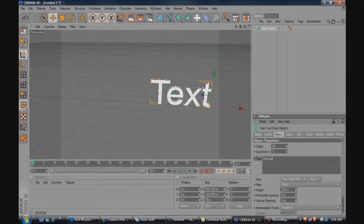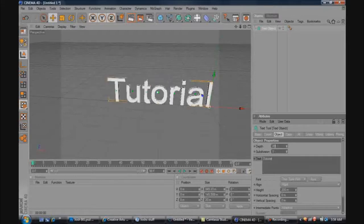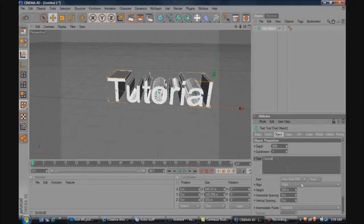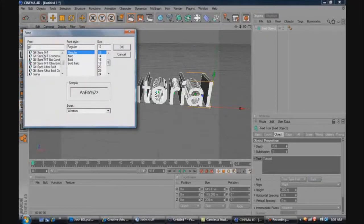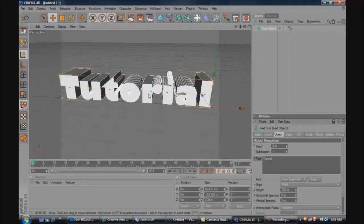And I always bump up my depth to 200 for whenever I do this rotation, just because I like the way it looks. Plus it goes with the font I use because I use Gil Sans MT Ultra Bold, I just like the way it looks.